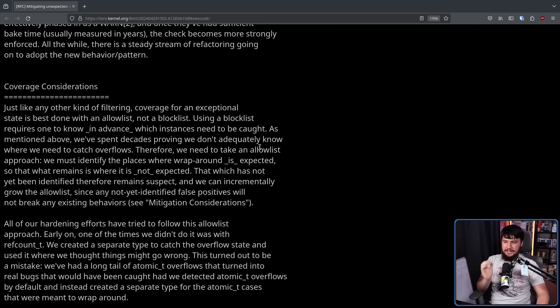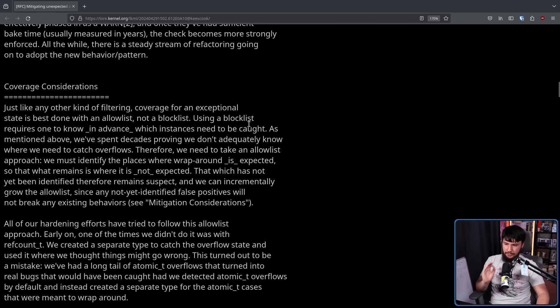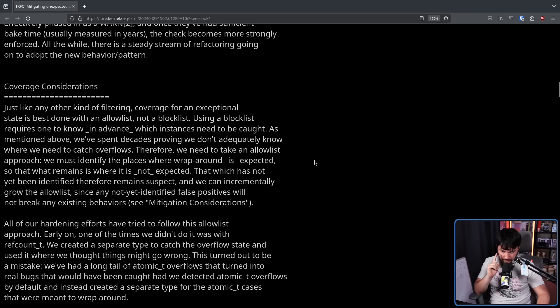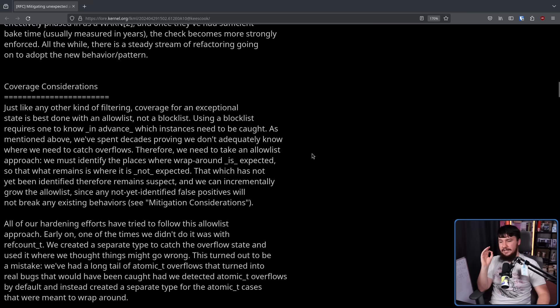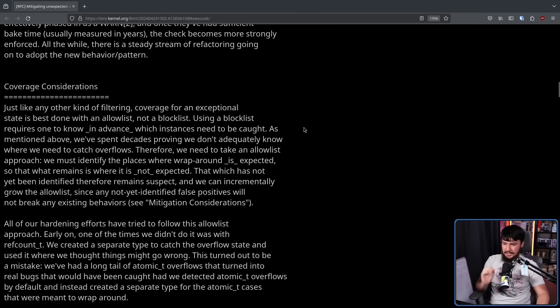Therefore, we need to take an allow list approach. We must identify the places where wraparound is expected so that what remains is where it is not expected. That which has not yet been identified therefore remains suspect. You might say, sus. And we can incrementally grow the allow list since any not yet identified false positives will not break any existing behaviors.